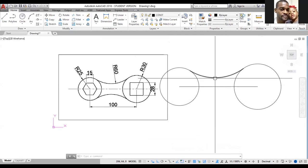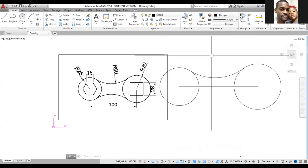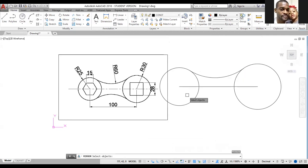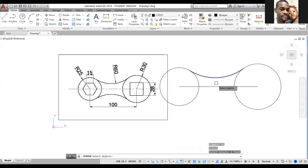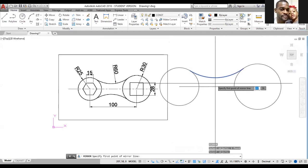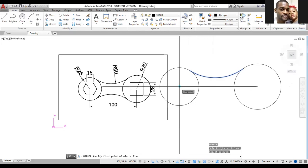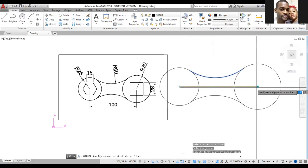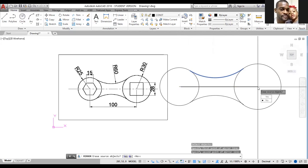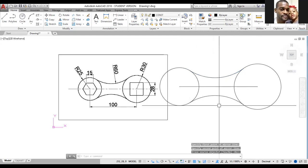I wish to mirror this line. Type MI and press Enter. Select the line you want to mirror by left clicking on it, then press Enter to engage the command. To specify the mirror line, left click on one end of the center line, then go to the other end and left click at the center. Press Enter to accept.